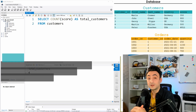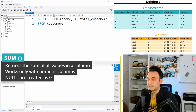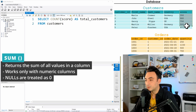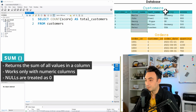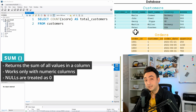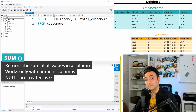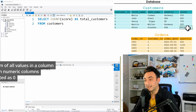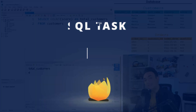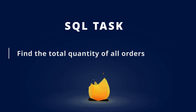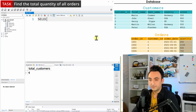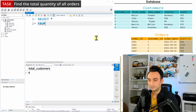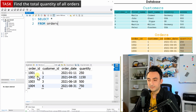Now let's move to SUM. Unlike COUNT, SUM works only on columns that contain numbers. For example, you can sum customer_id, score, quantity, or order_id, but you cannot sum first_name or last_name. With COUNT you can use any column type, but with SUM you work only with numbers. One more thing: if you have NULLs, SUM treats them as zero — it doesn't ignore them. Our task: find the total quantity of all orders, so we'll focus on the orders table.